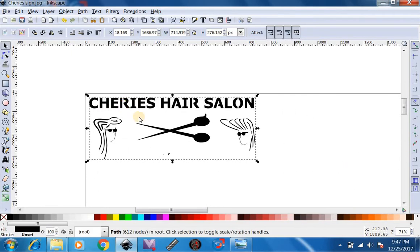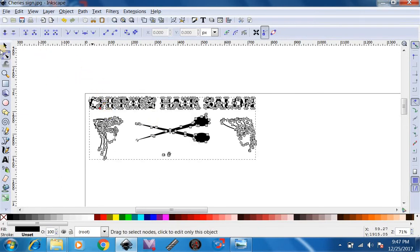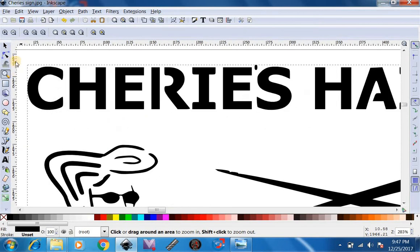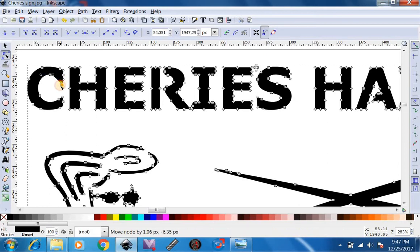Now, just to make sure everything went right, we can go up here to Edit Nodes. And now we can see the whole piece has been broken apart. So now, if you want, you can edit your drawing.